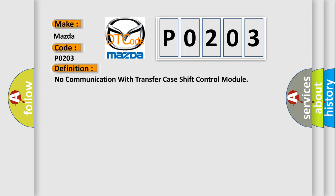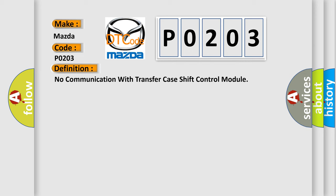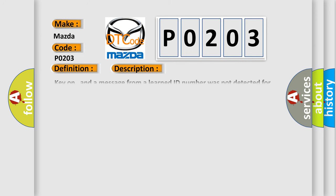And now this is a short description of this DTC code. Key on, and a message from a learned ID number was not detected for 5 seconds. Modules on the Class 2 circuit monitor for data communications during vehicle operation. When a module receives a message for critical data, the module records the IDENT.